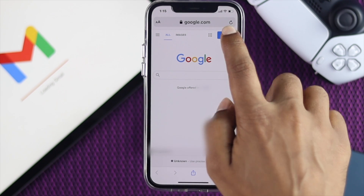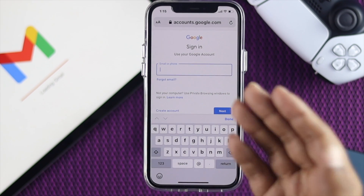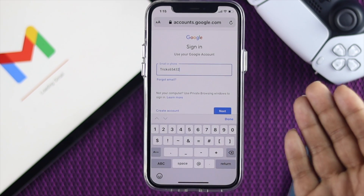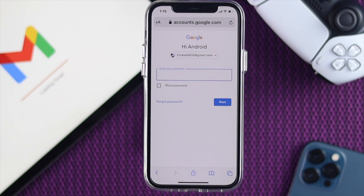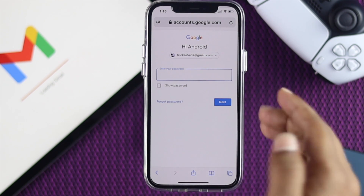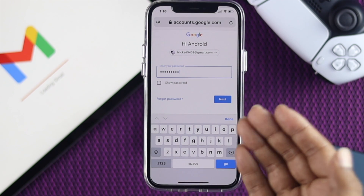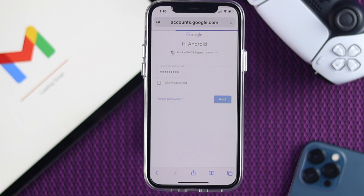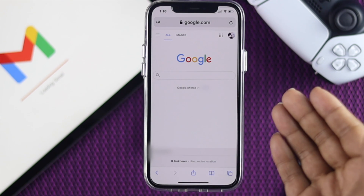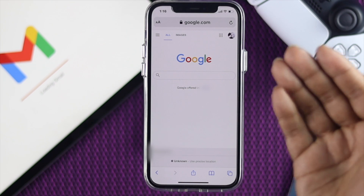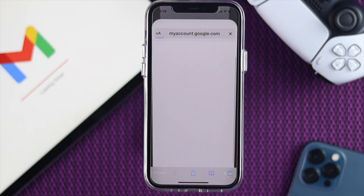Go ahead and tap Sign In, enter your Google account email, then tap Next. Once you're there, enter your password and tap Next. Once your account is logged in, tap on your profile and then tap Manage Account.